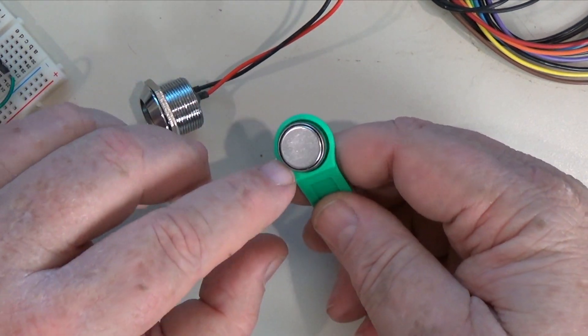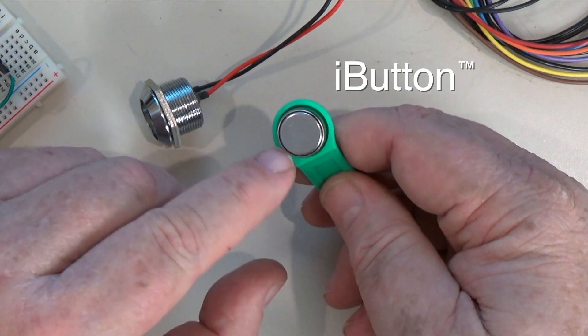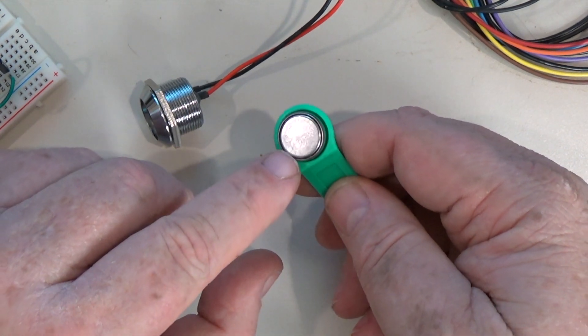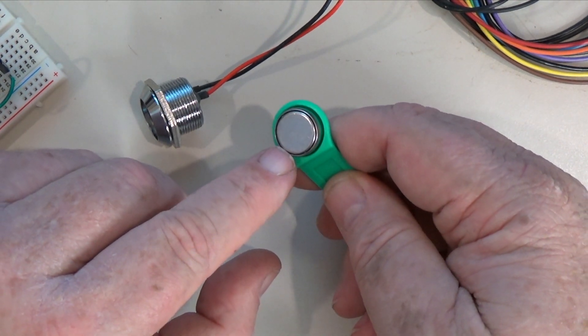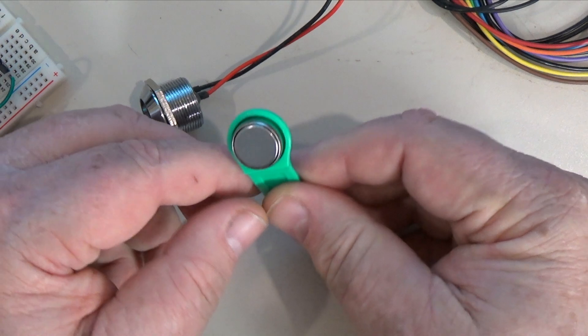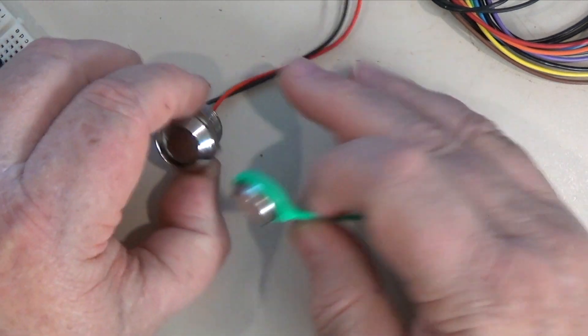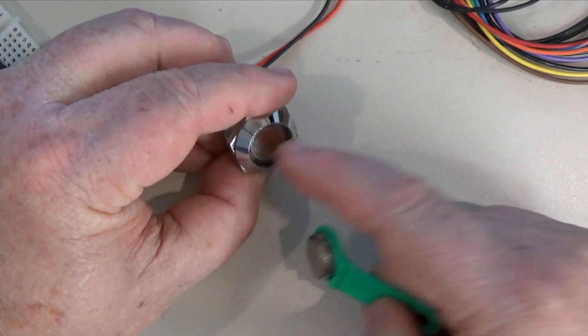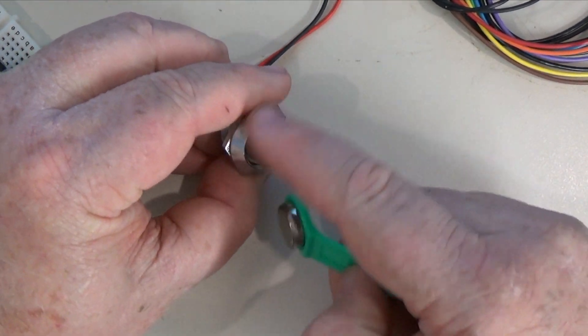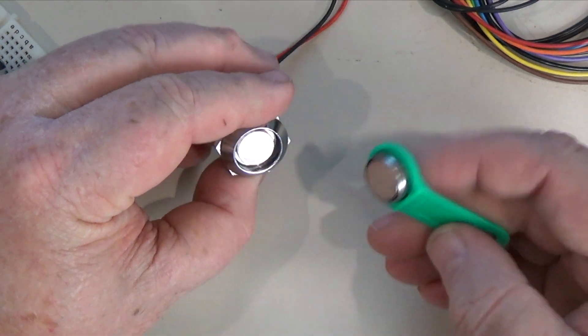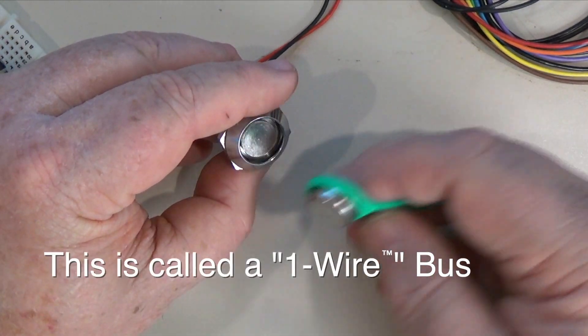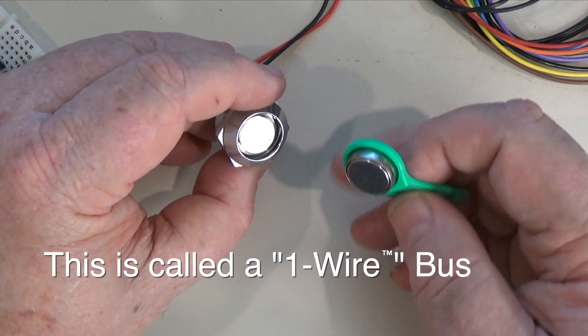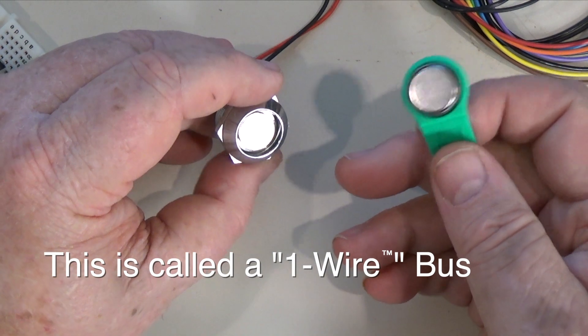It's actually called an iButton and internally contains an integrated circuit with a digital serial number. It's designed to connect to a socket like this which has an inner contact and an outer contact. The outer contact is ground and the inner contact supplies both power and data transmission to and from the device.